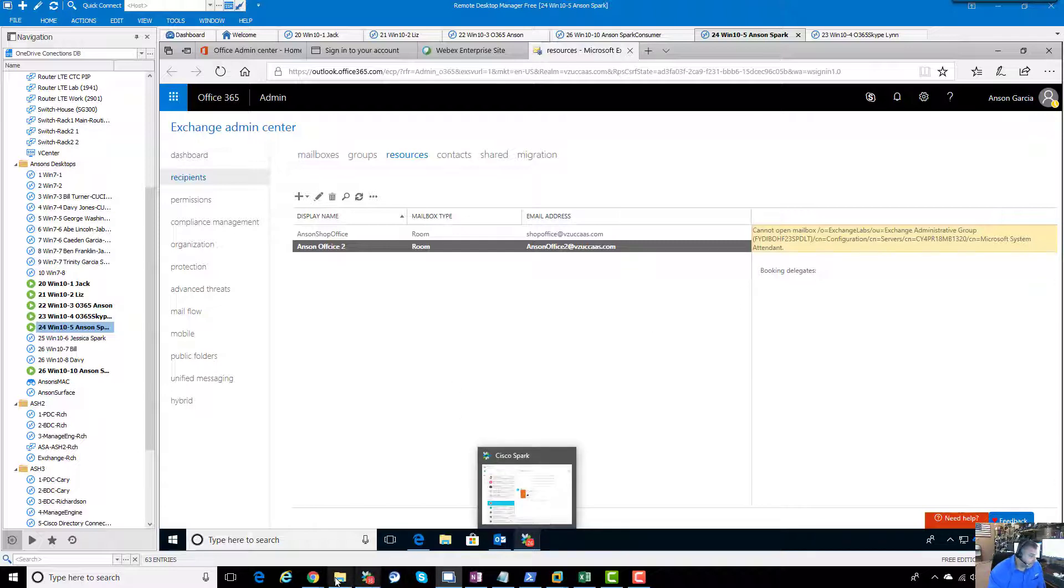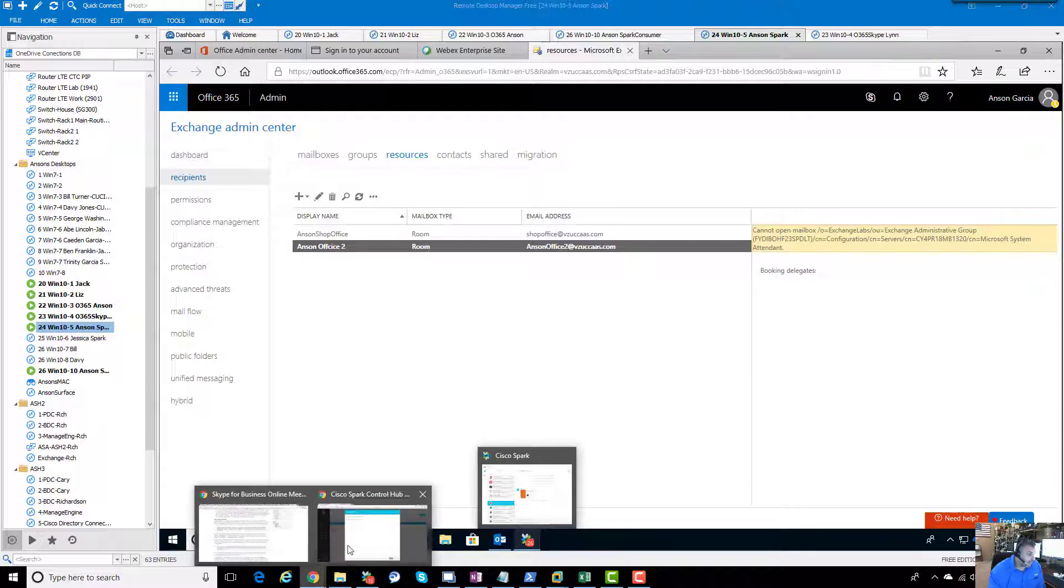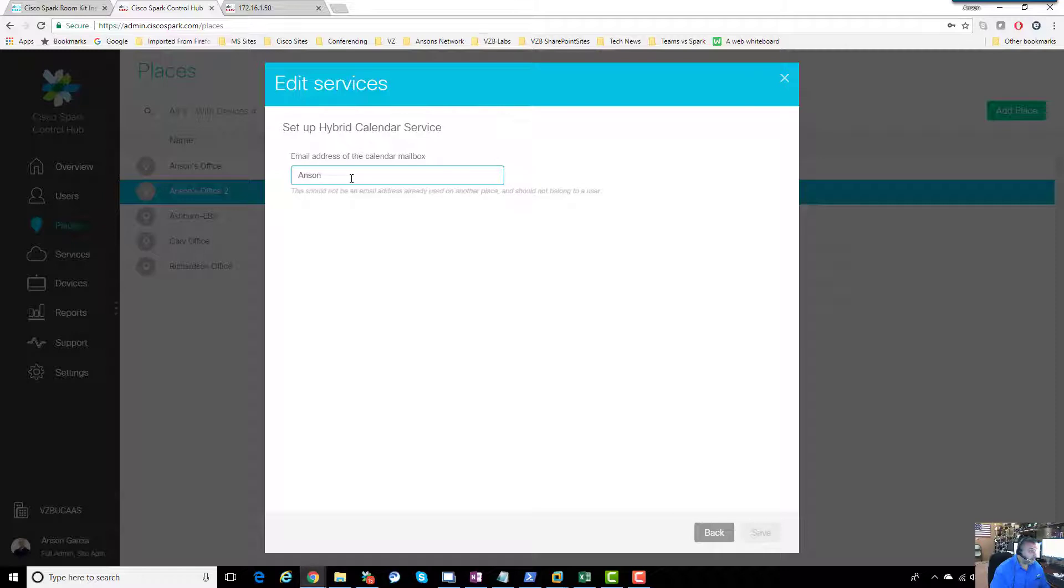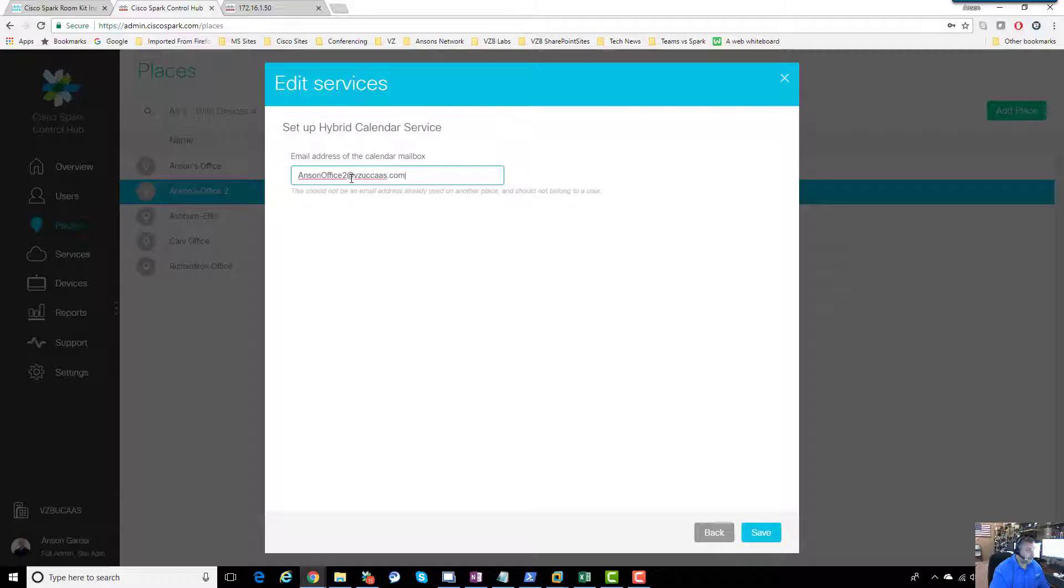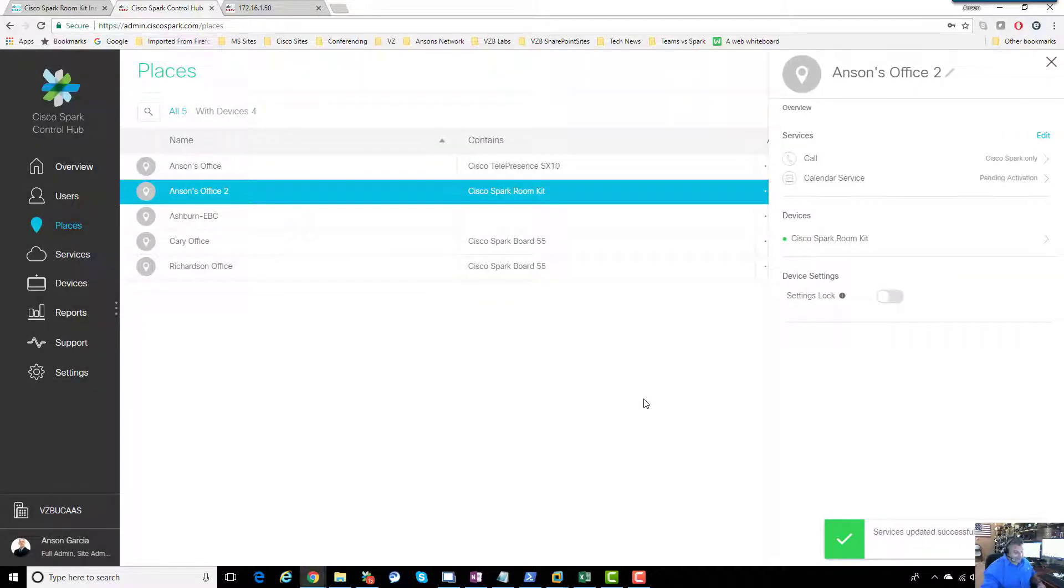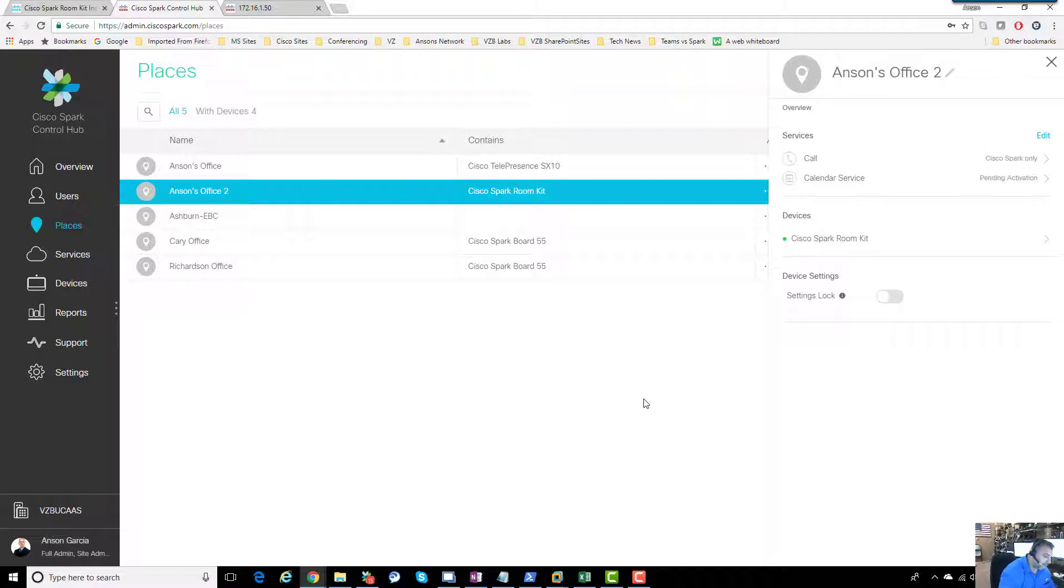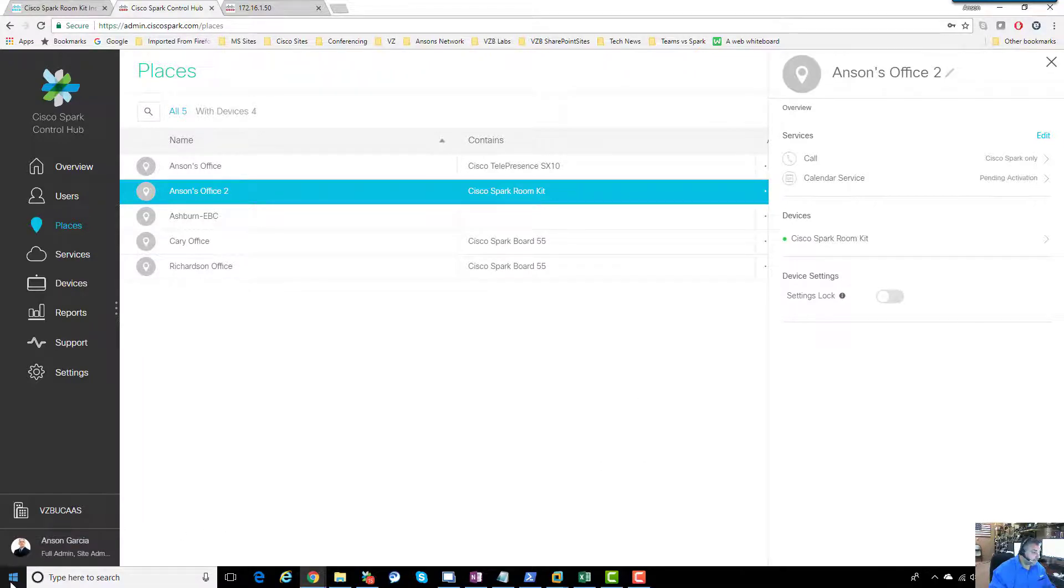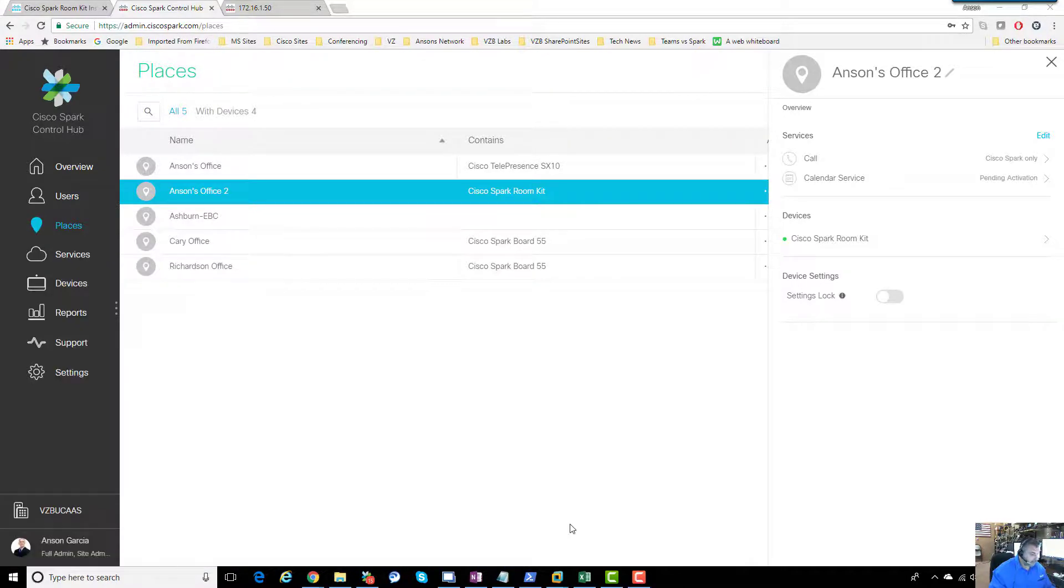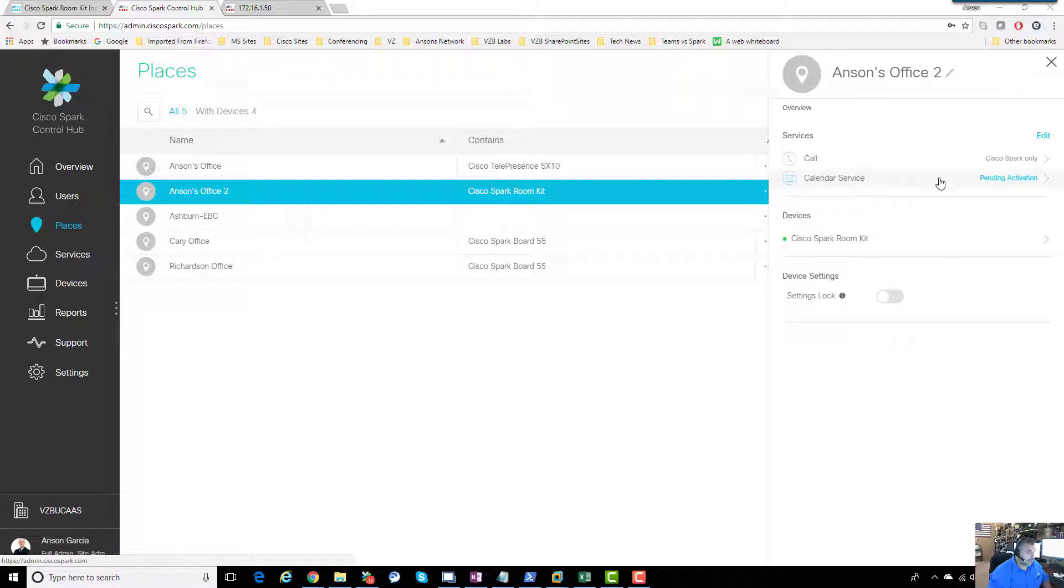All that needs to be done now is Anson's office 2, so Anson office 2 at vzucas.com. Then we'd call the Spark guy up and give that email address to the Spark guy. Here's the Spark guy now, and he's just going to put anson office 2 at vzucas.com, save. Now what's going on here? Remember that the connectors are involved. This will be pending activation.